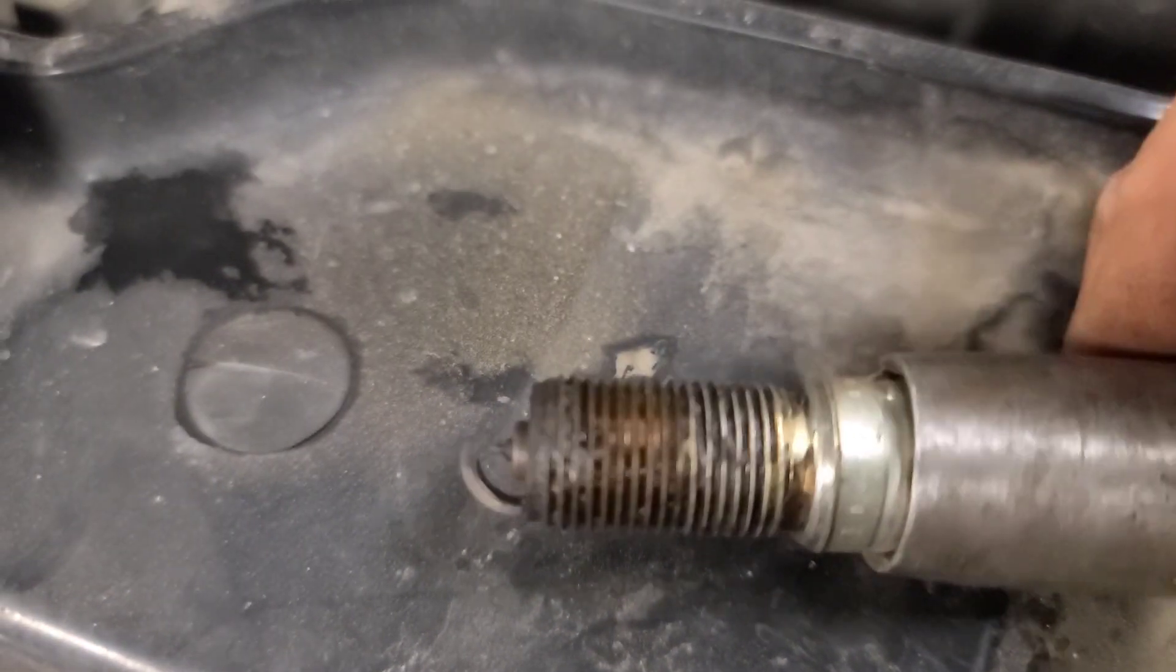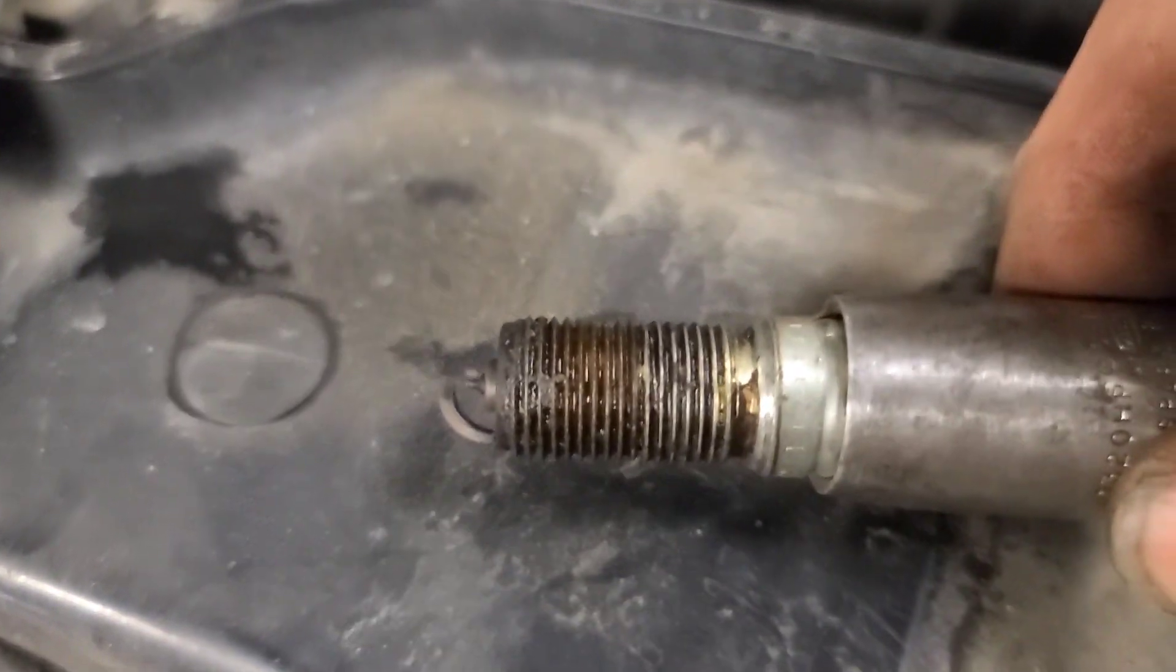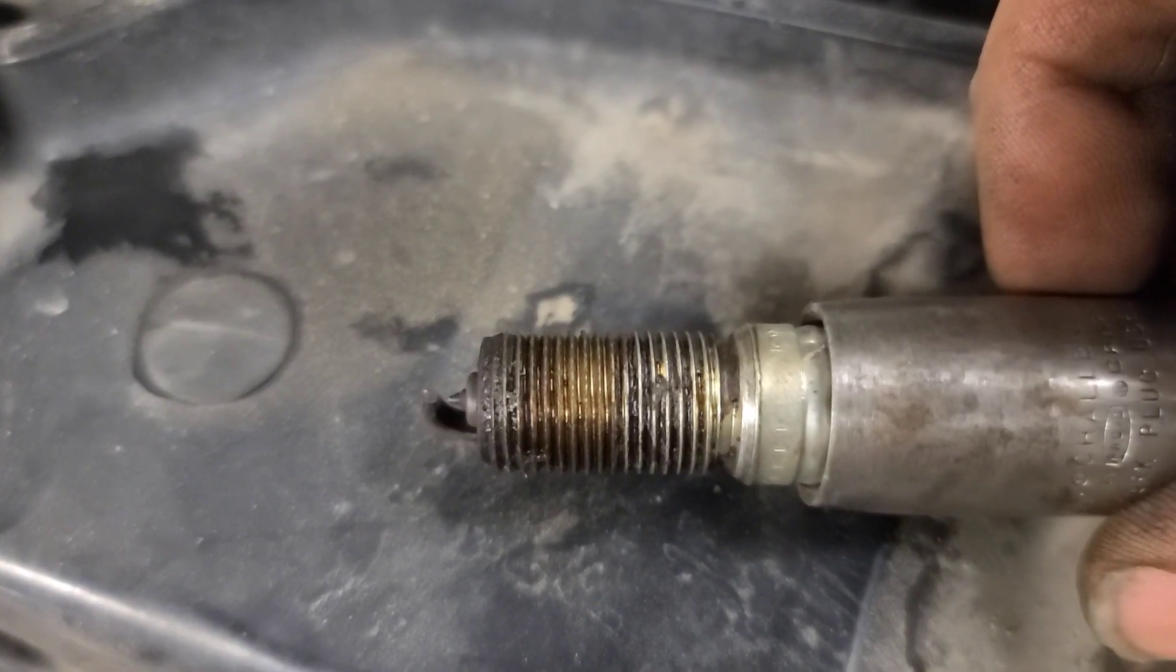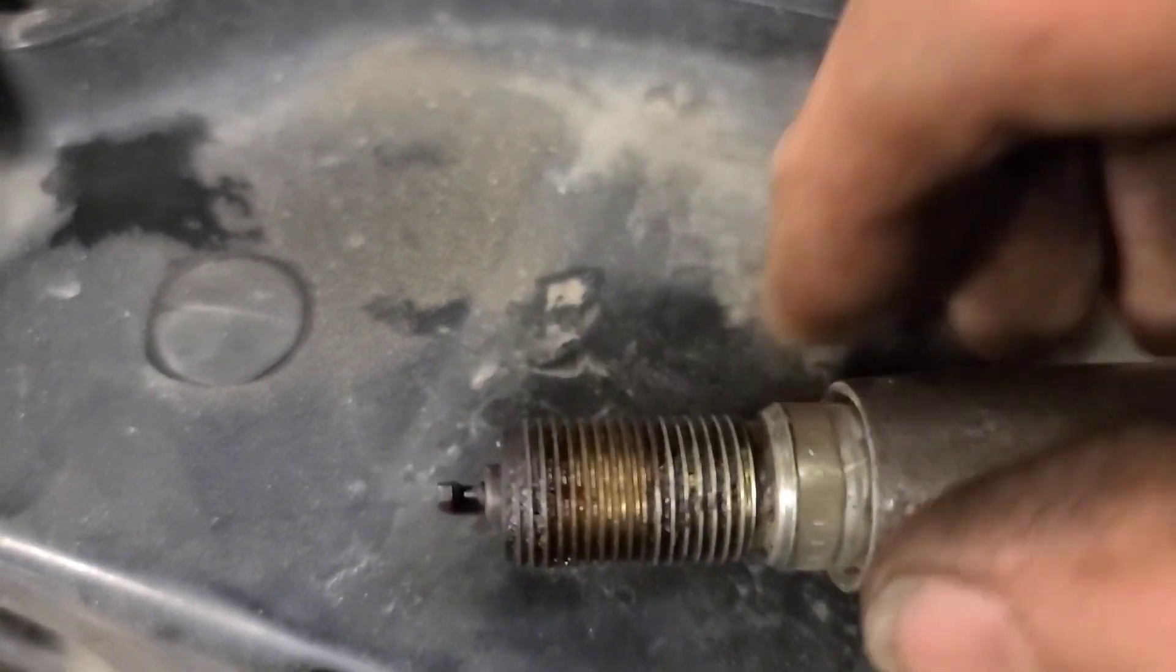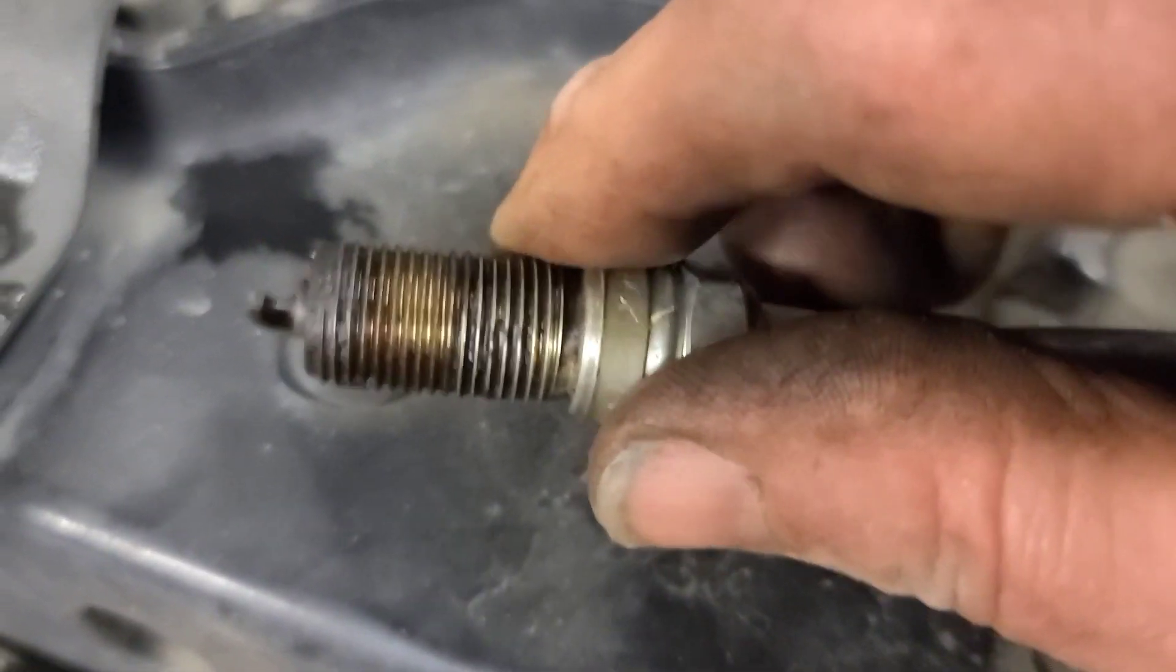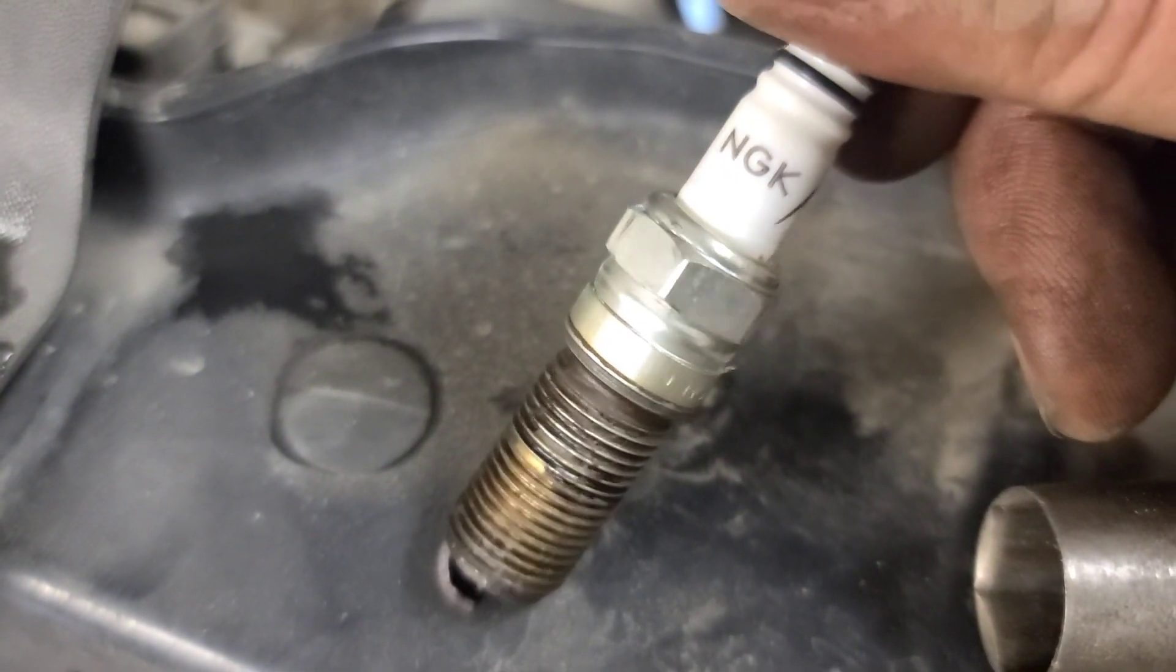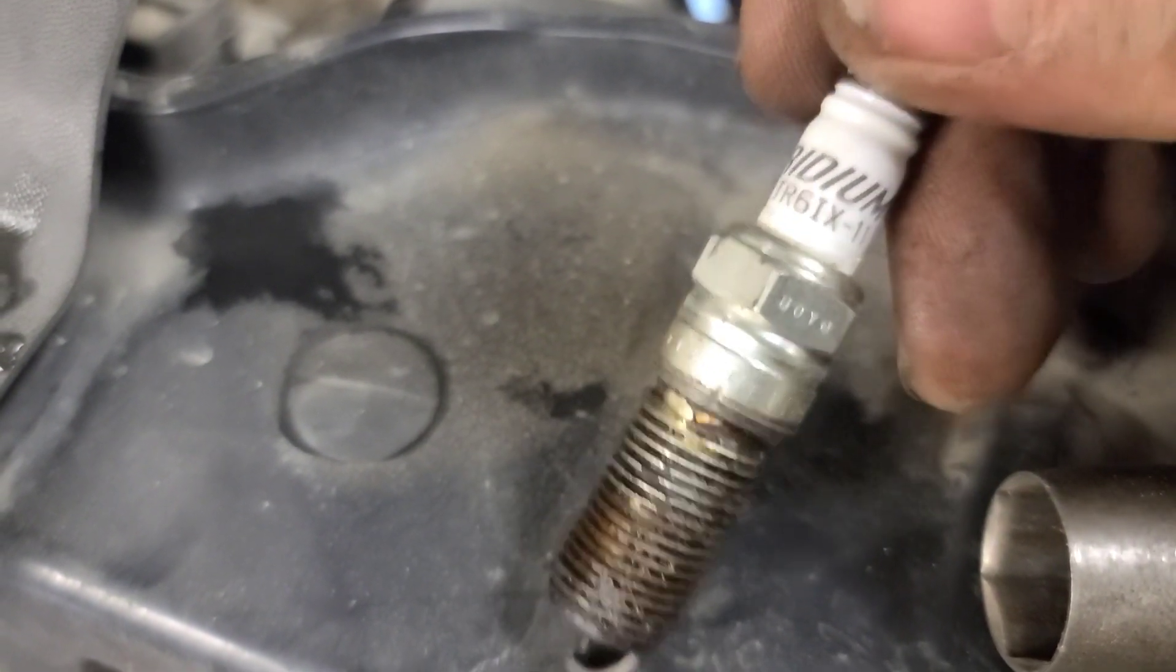So there's the spark plug out of this cylinder. Doesn't look too bad. Certainly doesn't look bad enough that it shouldn't be firing. And it's been replaced. It's not an OE plug. I don't think. I don't think they came with NGKs from the factory.